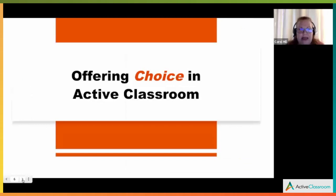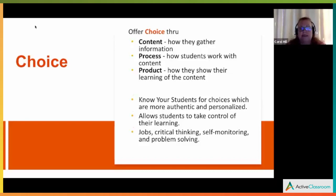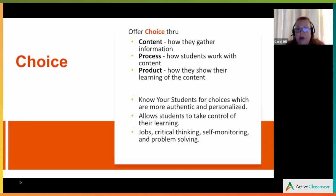Let's talk about choice. You can offer it through content — how will students gather the information and access it? Through process, how students will work with the content, because you can't just give it to them. We all need time to talk through it, work with it, and give students a chance to process and put it on the work table in their brain.